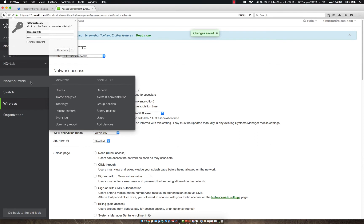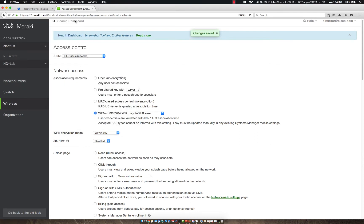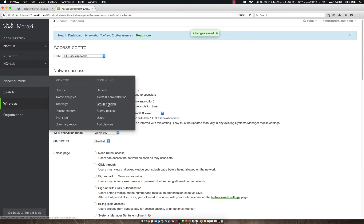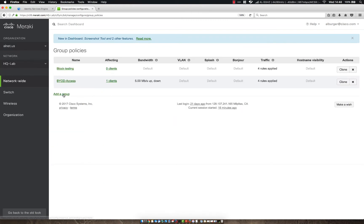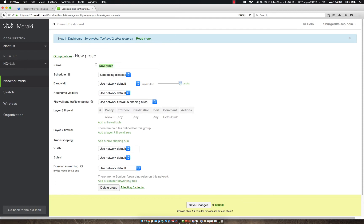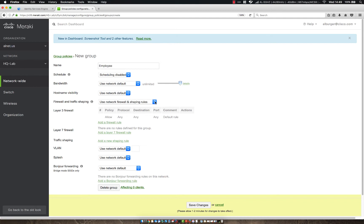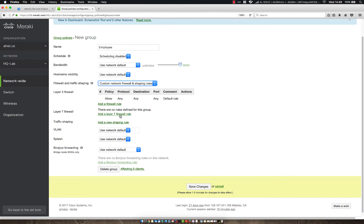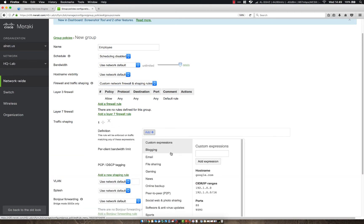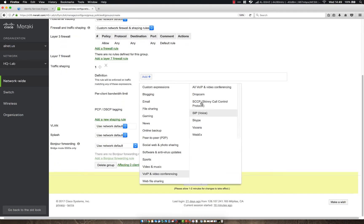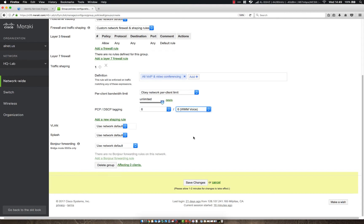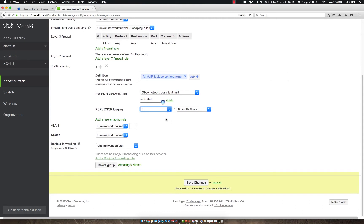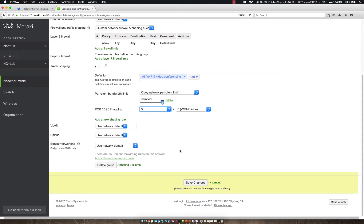All right, now we need to create our group policy. So let's go to group policies and let's add a group. And we're going to name this exactly what I called that filter ID as employee. Bandwidth-wise, we want to just allow as much bandwidth as is available. And then we can create a custom network and firewall and shaping rule. And let's go ahead and add a new shaping rule. And let's just do for VoIP and video conferencing, let's say all. Let's obey the network per client limit, but let's set these tags to be higher. So let's set this to a WMM value of 6. And then we can set the DSCP tag to whatever you'd like. Usually want to set it fairly high so that it takes some sort of priority on the layer 2 network. So other than that, let's go ahead and click save.